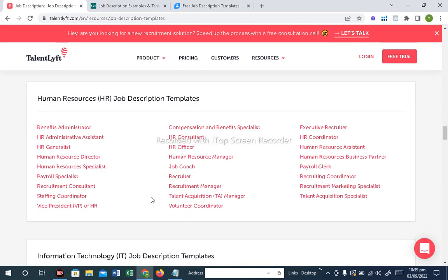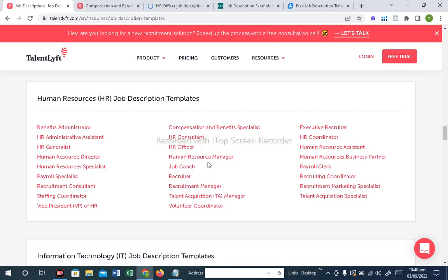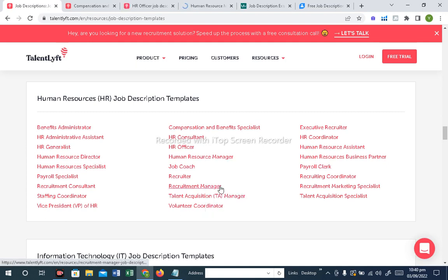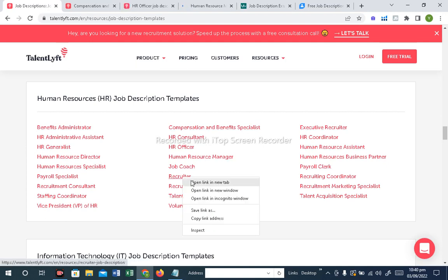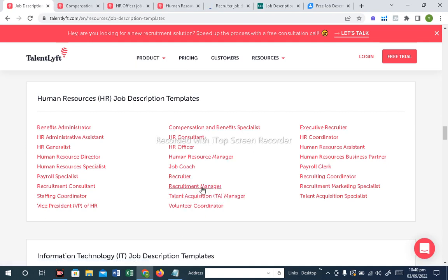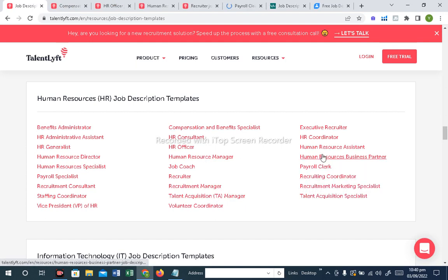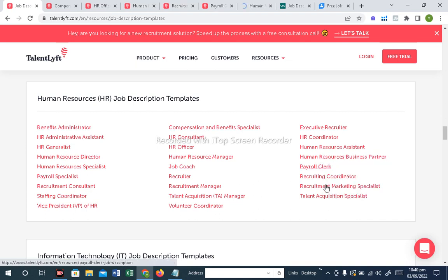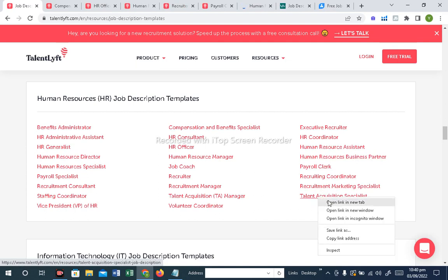In addition to HR, there is a Compensation and Benefits Specialist — what are the responsibilities? There is also HR Officer, HR Manager — what is the responsibility? What is the responsibility of the Recruiter? What is the Recruitment Manager? What is the HR Business Partner, who is very popular? What is the responsibility of Recruitment? The Talent Acquisition and Marketing Specialist — this position is famous.